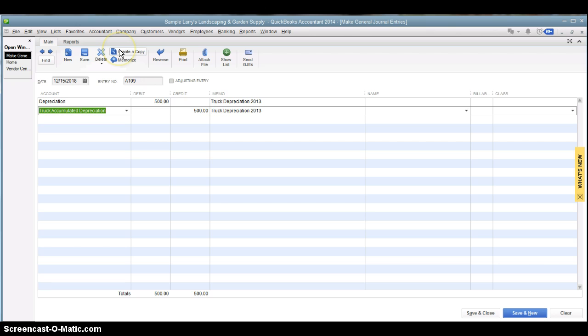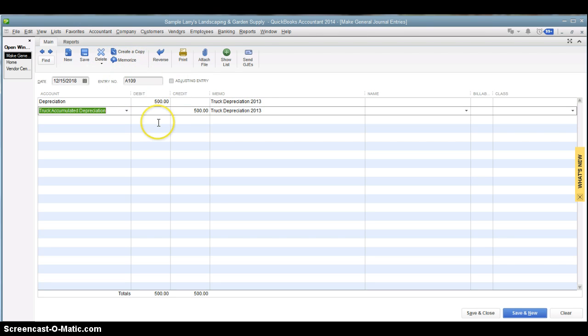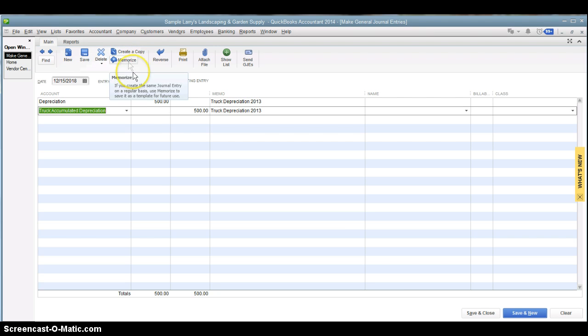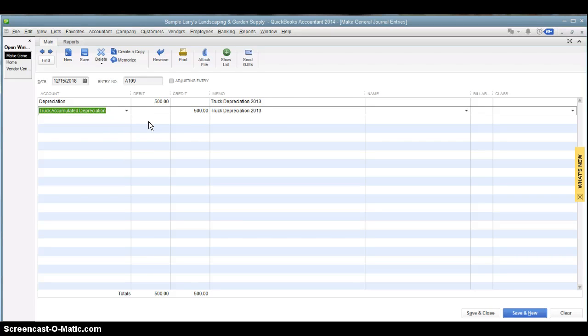If you want to make copies of it, you can make copies of your transaction here, your journal entry, to do it over and over again if you need to. You can memorize it so that it will automatically book a transaction every month, say if you're doing depreciation monthly.